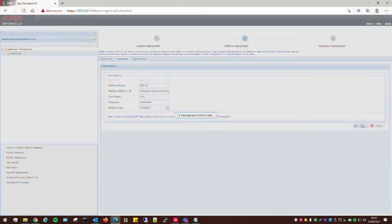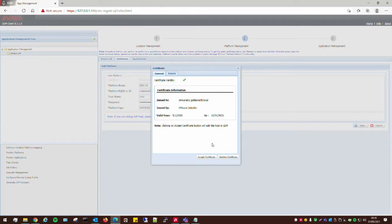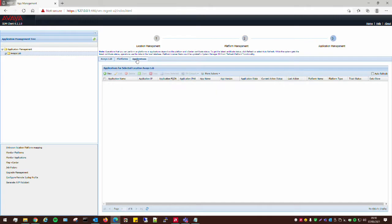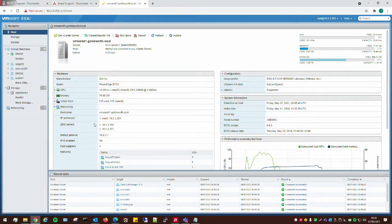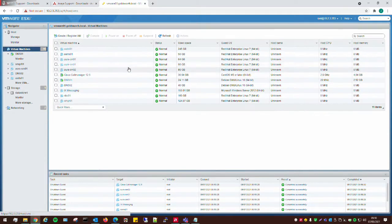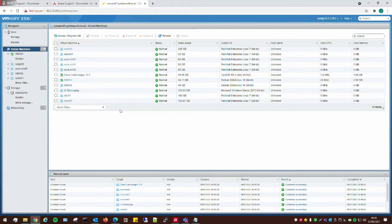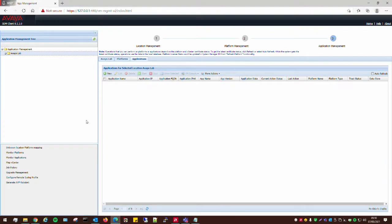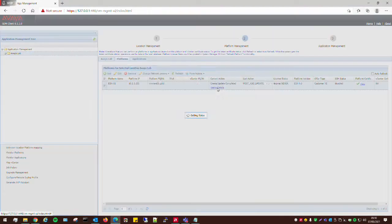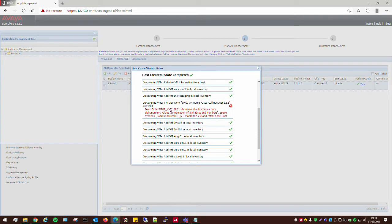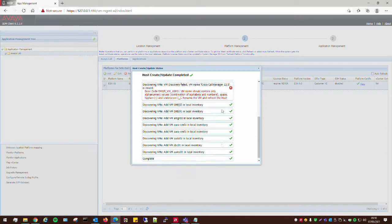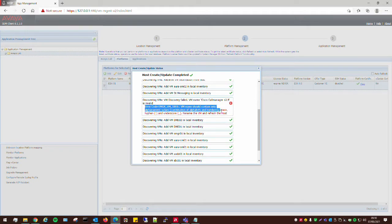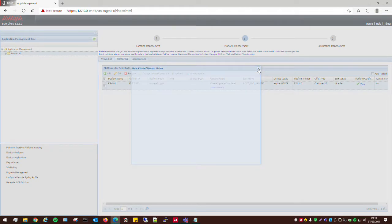And then click Save. And then what will happen is the SDM Client will go and connect once we accept this certificate. It will go away and it will connect to the ESXi host, and any virtual machines that are on there will then appear in here. Now, because this is my lab system, I have a few virtual machines on here. But what we'll do is we'll just ignore those, and we'll install a new system manager once the process has completed.